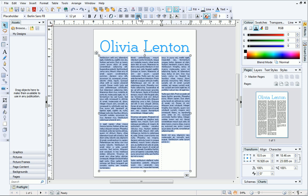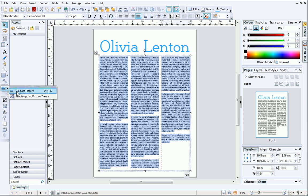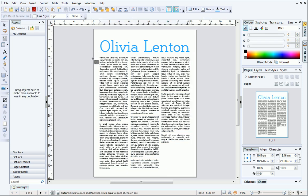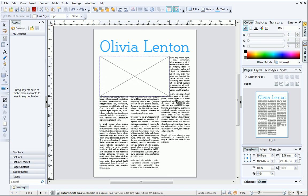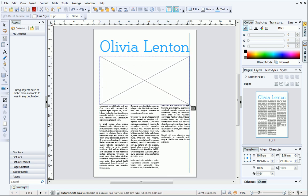Now that the text is placed, it's time to add some pictures. If you know exactly what picture you want to use, you can use the Import Picture tool from the Picture flyout on the Tools toolbar. However, it's often better to add an empty frame first. To do this, select Rectangular Picture Frame and then draw out your picture frame on the page. This places it on top of the text frame, and the text is hidden beneath.